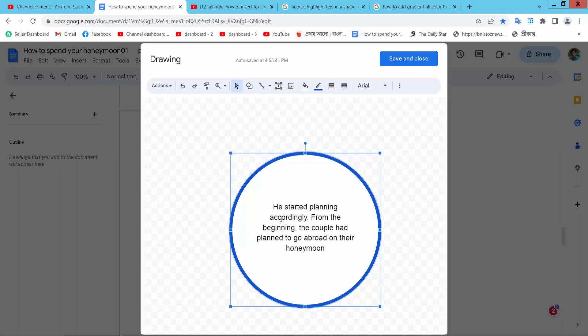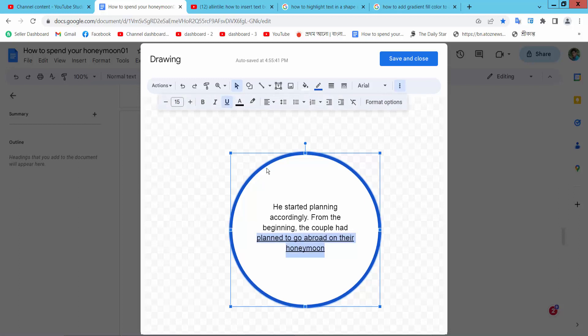Now simply select your text and select this option, here I will find the underline option, select underline and see this text already underlined.